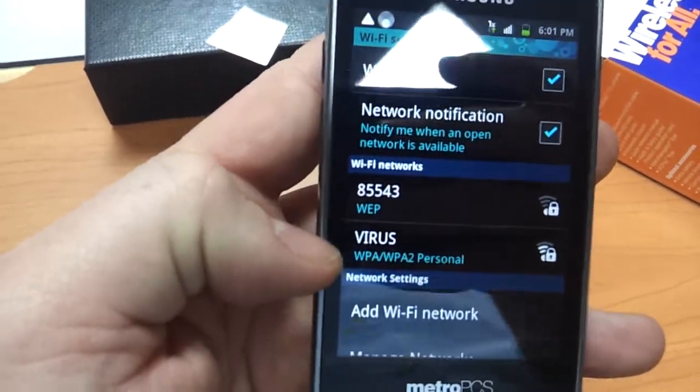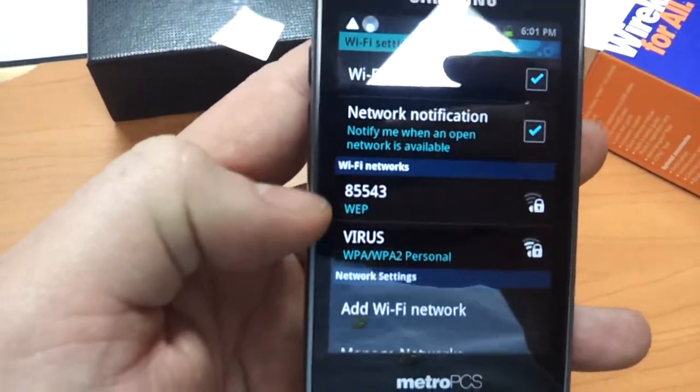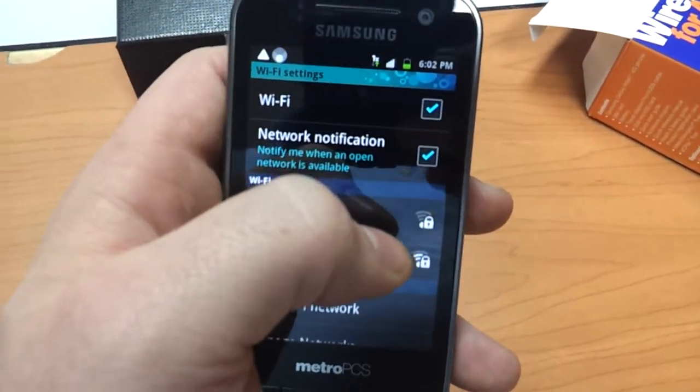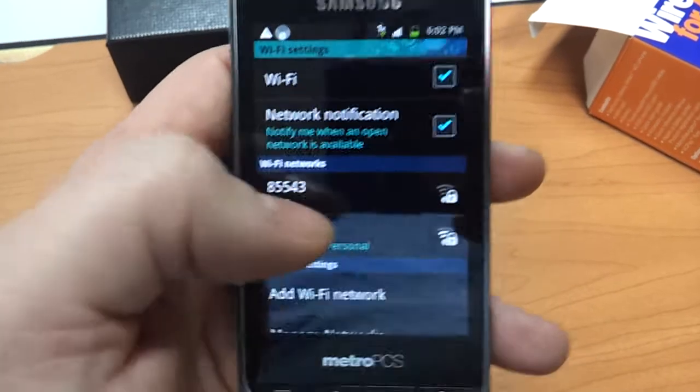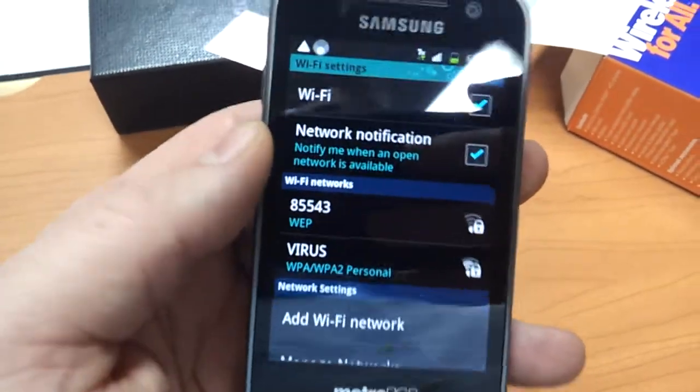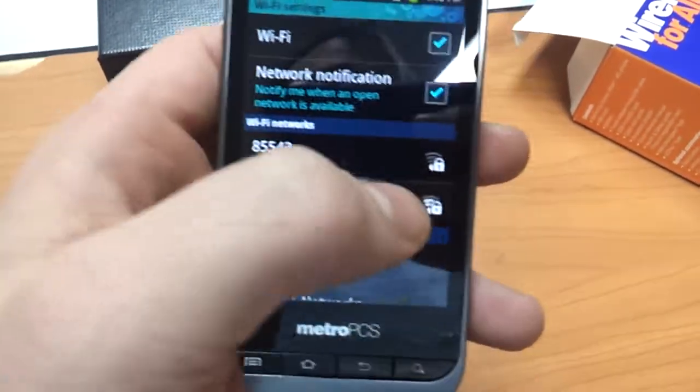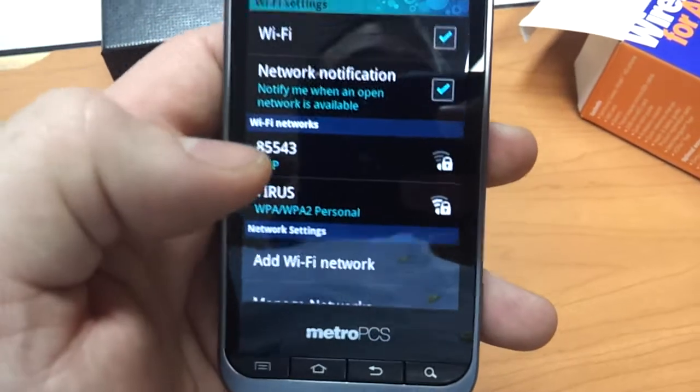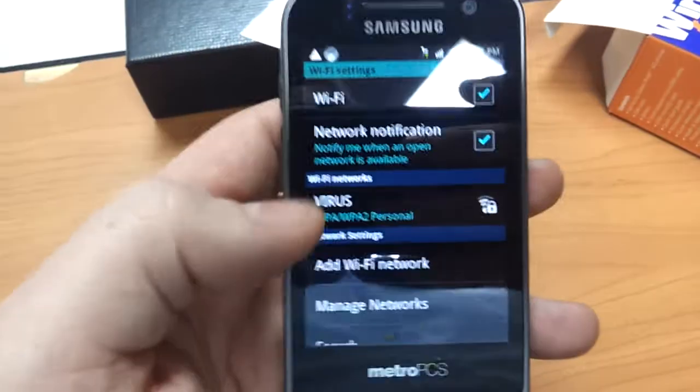Now, it'll list the signals in the area right here. If there's a little lock symbol, that would mean it's locked. You need the password. If it doesn't have the lock symbol, you'll be able to just tap it and it would sign on to it.